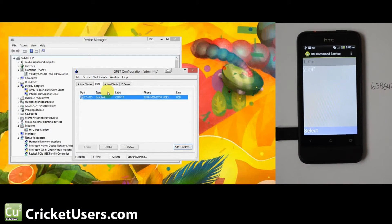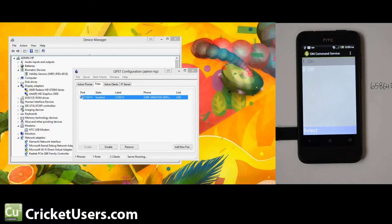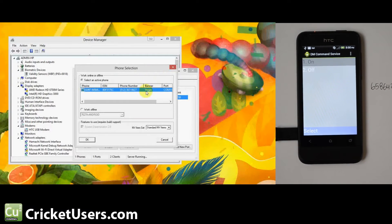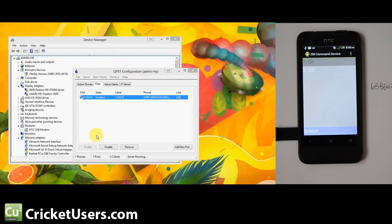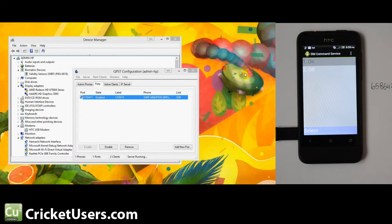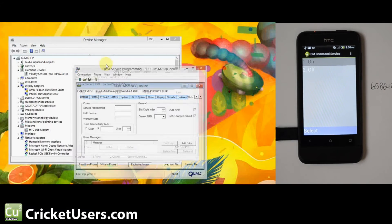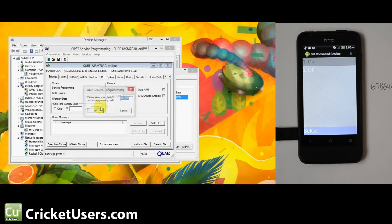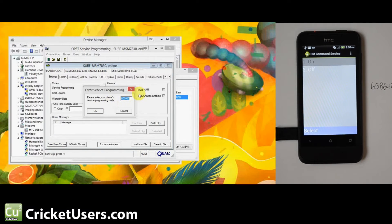We'll have the phone selection menu. It should pop up. We'll click OK. What we have to do is send this SPC when we read from the device. So ours is 658642. All right.